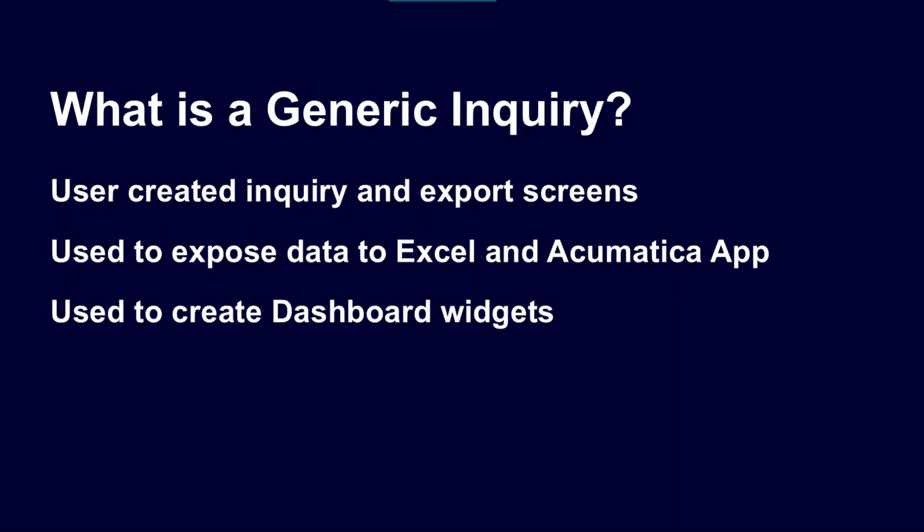A generic inquiry is a user-created inquiry or export screen. There's no programming involved. Most users will be able to create their own, although typically an administrative user would make those.